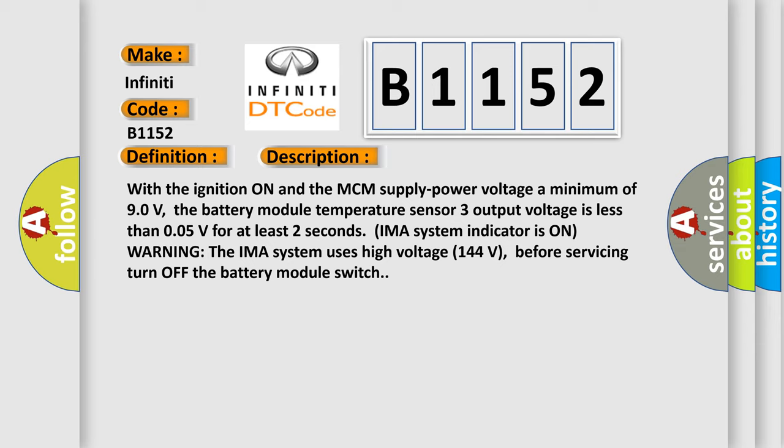IMAS system indicator is on warning. The IMAS system uses high voltage 144 volts. Before servicing, turn off the battery module switch.